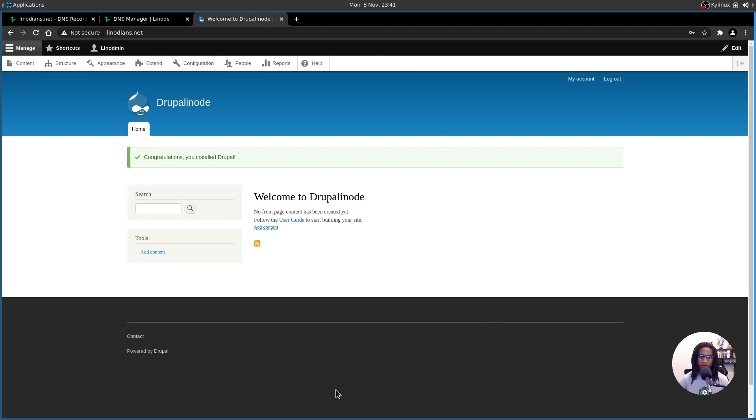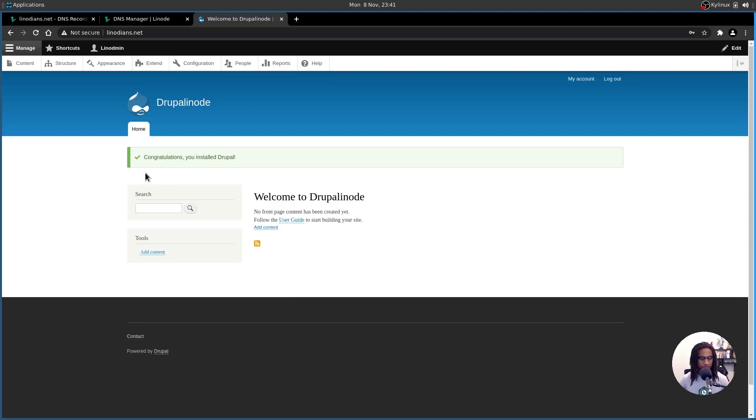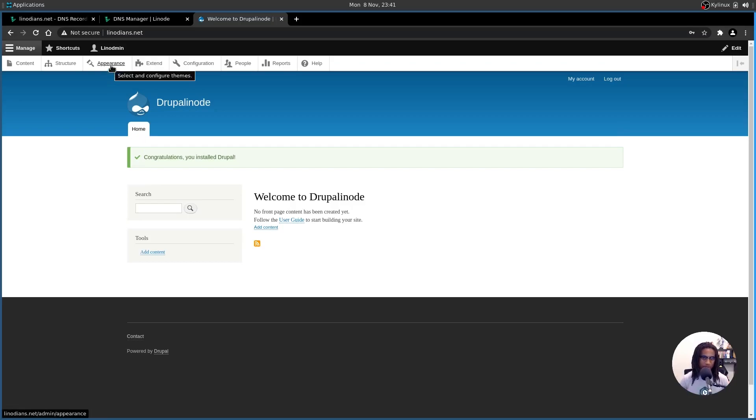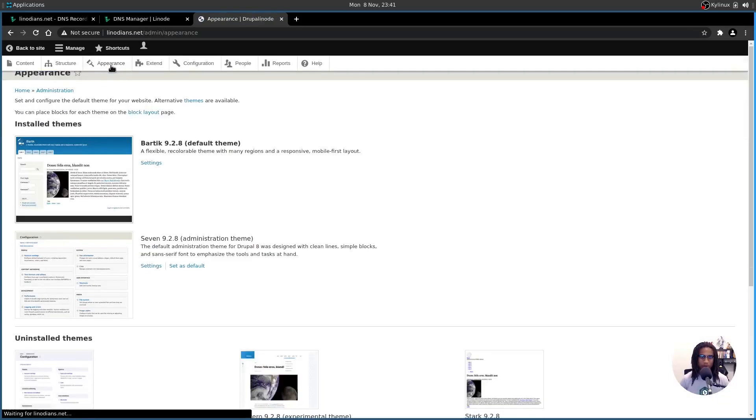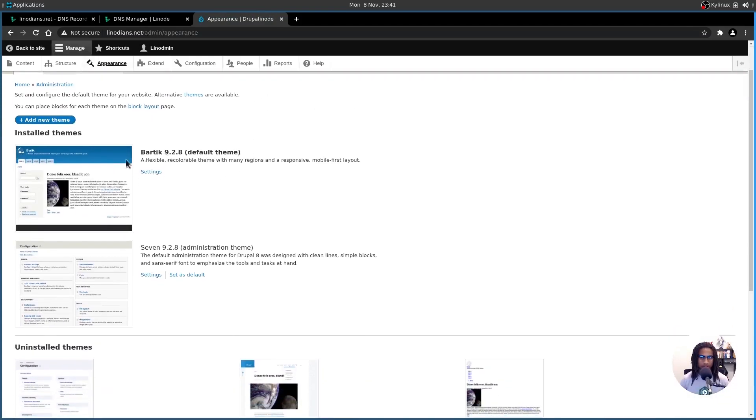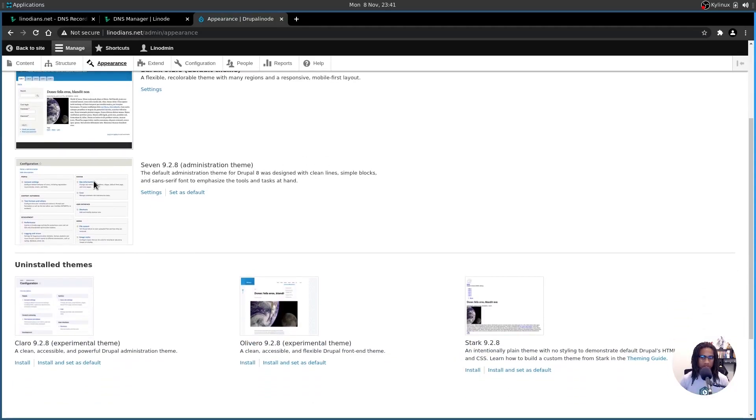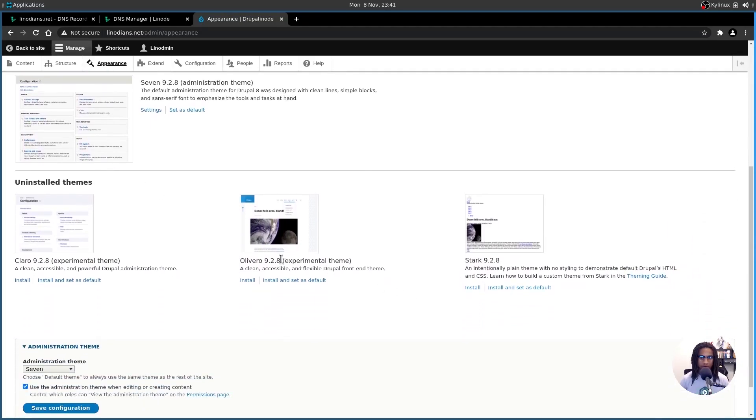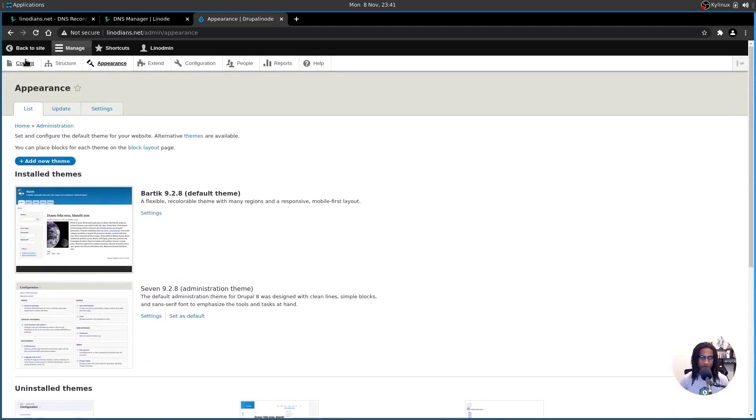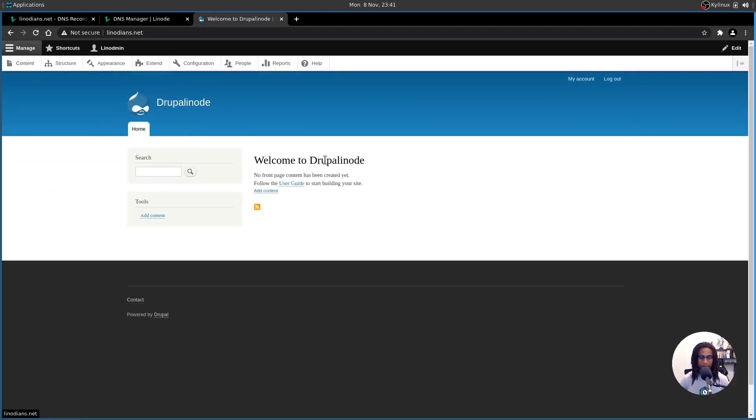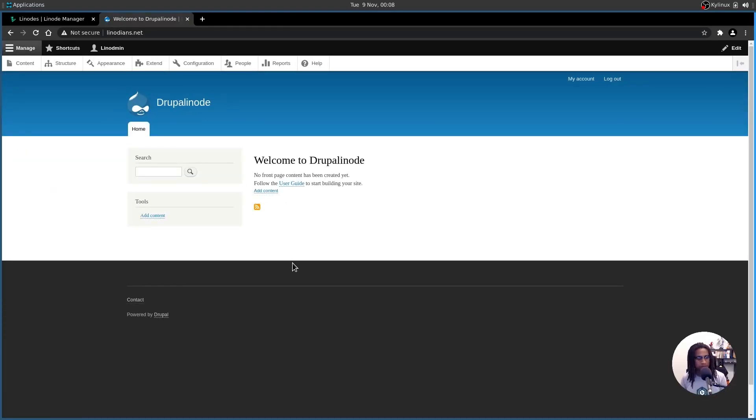And here you are at your very first Drupal website. This is the default theme for Drupal. It's called Bartik. And you can change this however you feel like. There's not much to do right now, as far as the site itself. You can configure it as you like. Good example, going under appearance. As you can see, Bartik is the default. You can switch it to seven or Olivero or Stark, however you feel. But we're going to leave it as the default for right now.